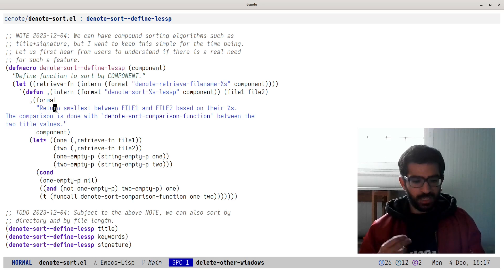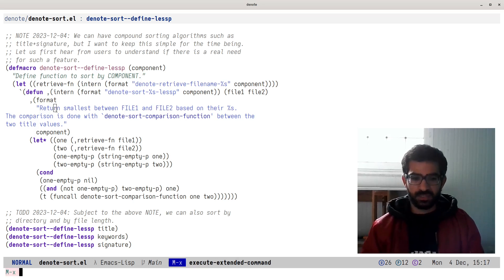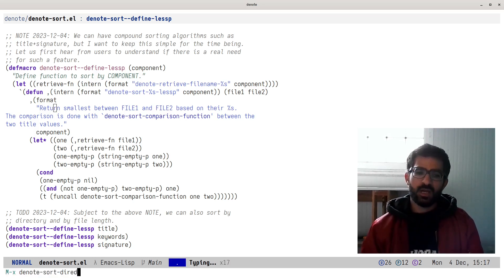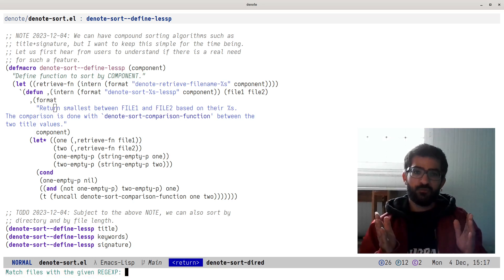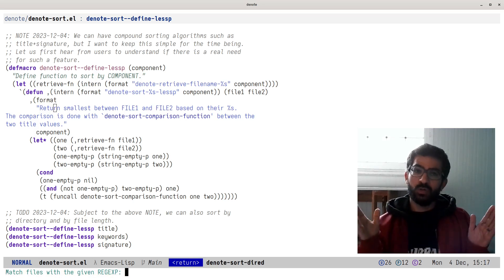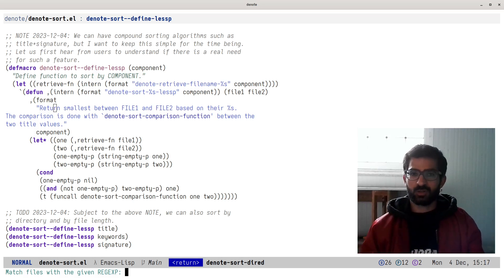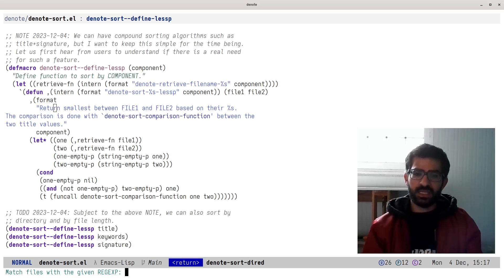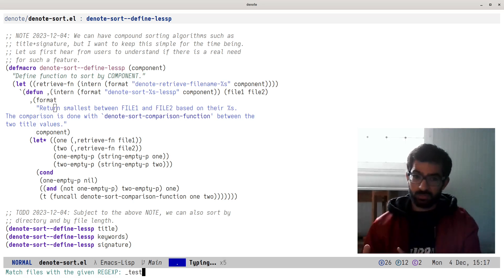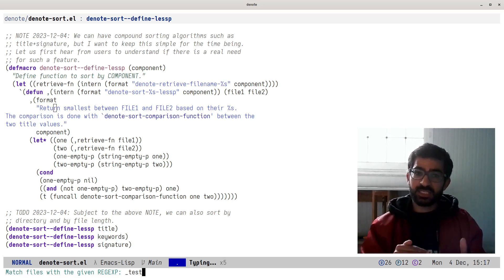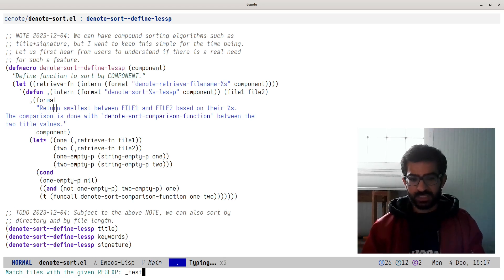What I want to do is use the new command we provide: `M-x denote-sort-dired`. What this command does is it asks us for a regular expression to match files that contain that regular expression. Because of the Denote file naming scheme, we don't really need to specify a complex regular expression. We can just have something like `_test`, which means to match any file in the Denote directory that includes 'test' as a keyword. So let's do that.